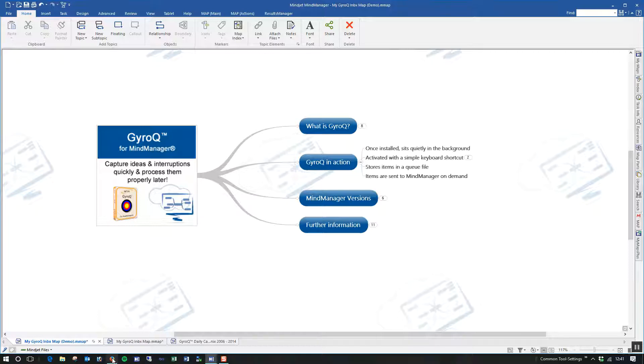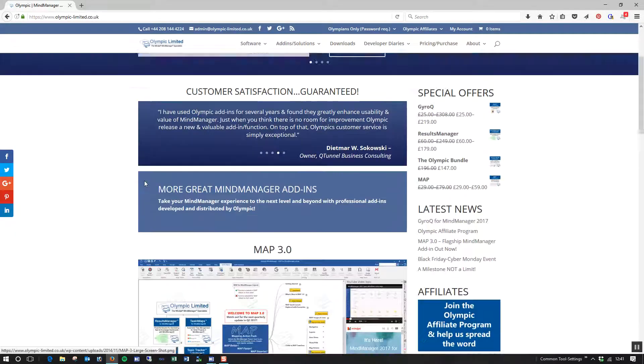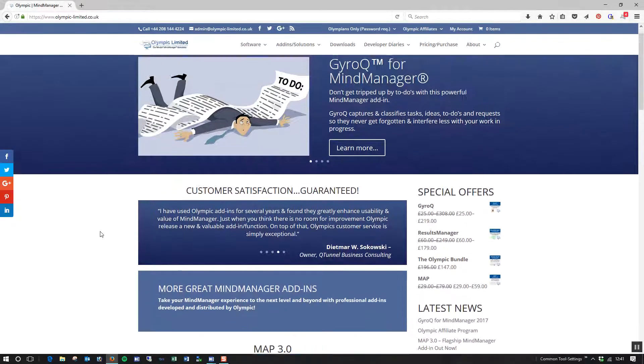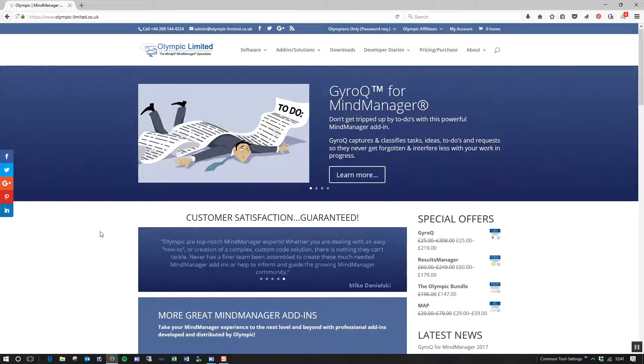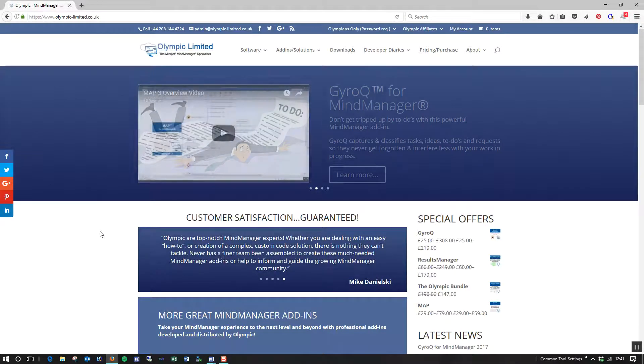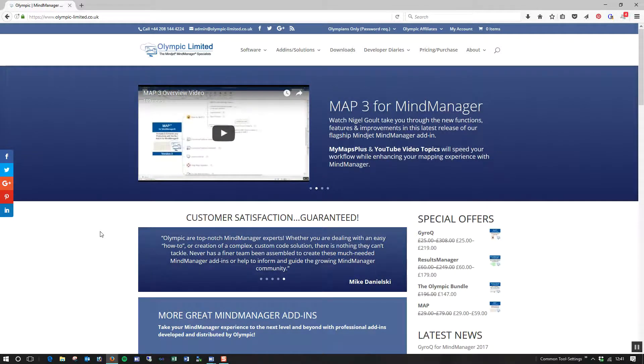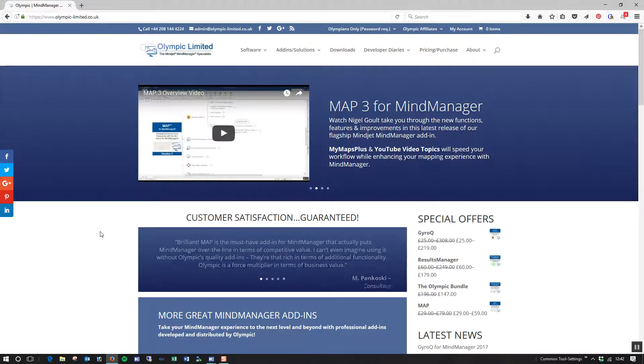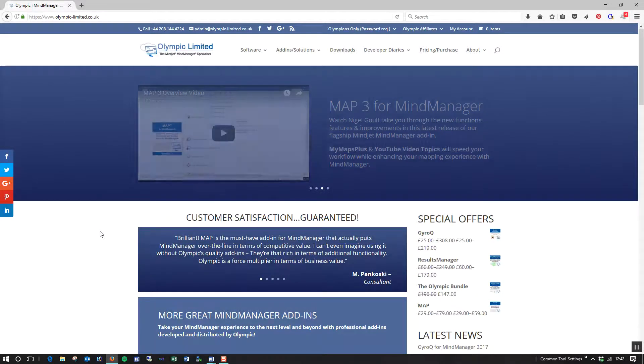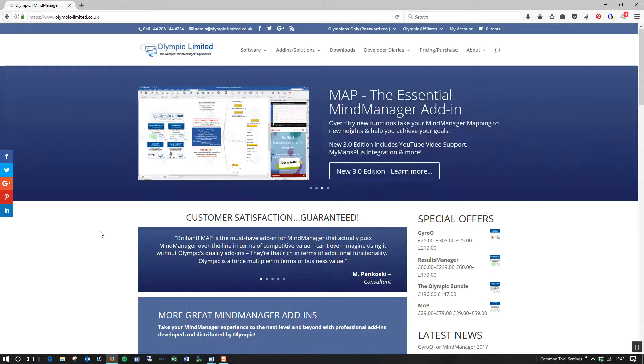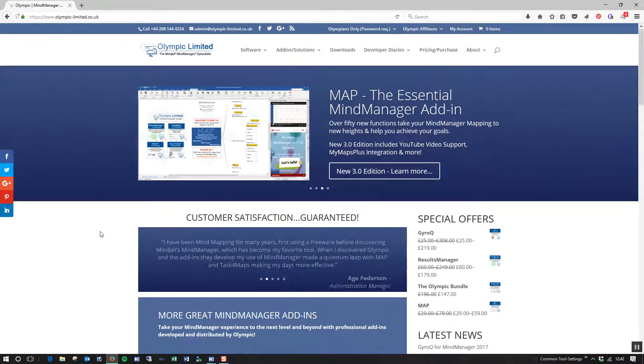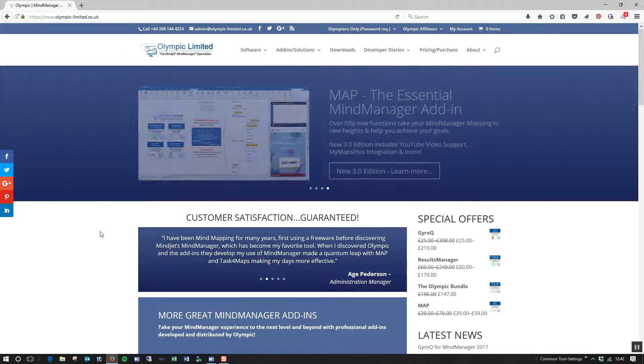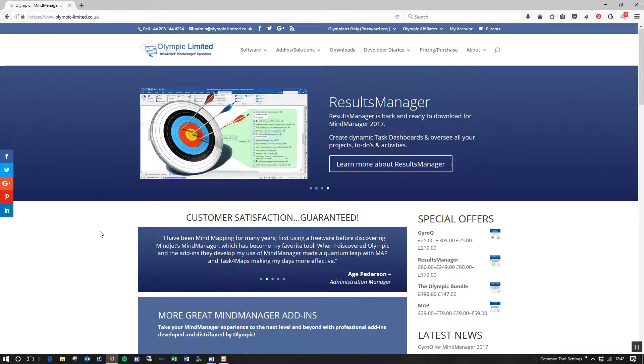So let's take a look at that. I'm going to just jump into our Olympic website so that we're not inside MindManager. MindManager doesn't need to be open for GyroQ to work. And also, whatever you store in GyroQ, if you haven't sent that to your MindManager map, if you close your laptop or PC down and you're doing multiple sessions, when you restart your PC, the queue will still contain the items you had before so you don't lose anything.